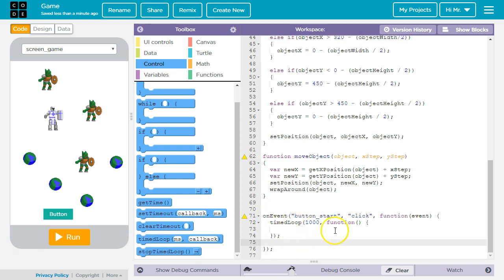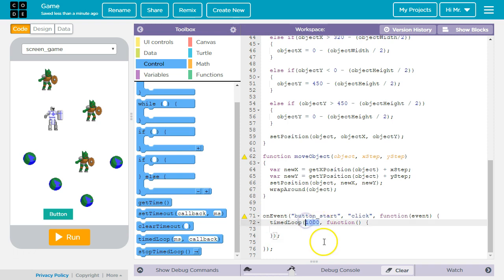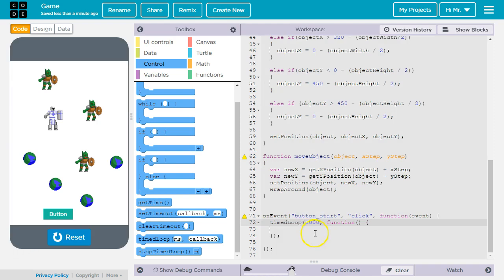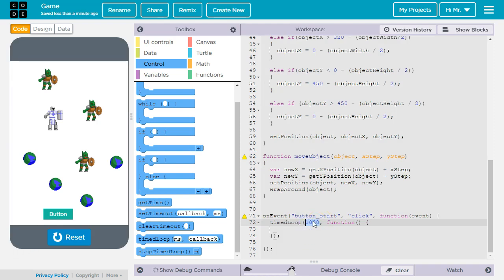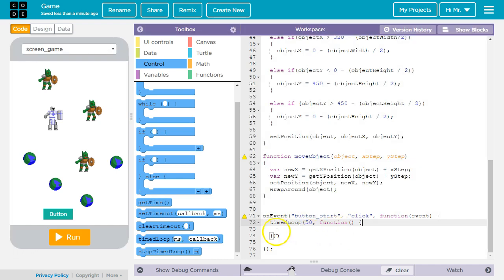Timed loop has its own anonymous function. As the default timed loop will run every thousand milliseconds or every one second. For now we're going to decrease this interval to 50 milliseconds so this will run 20 times every second.